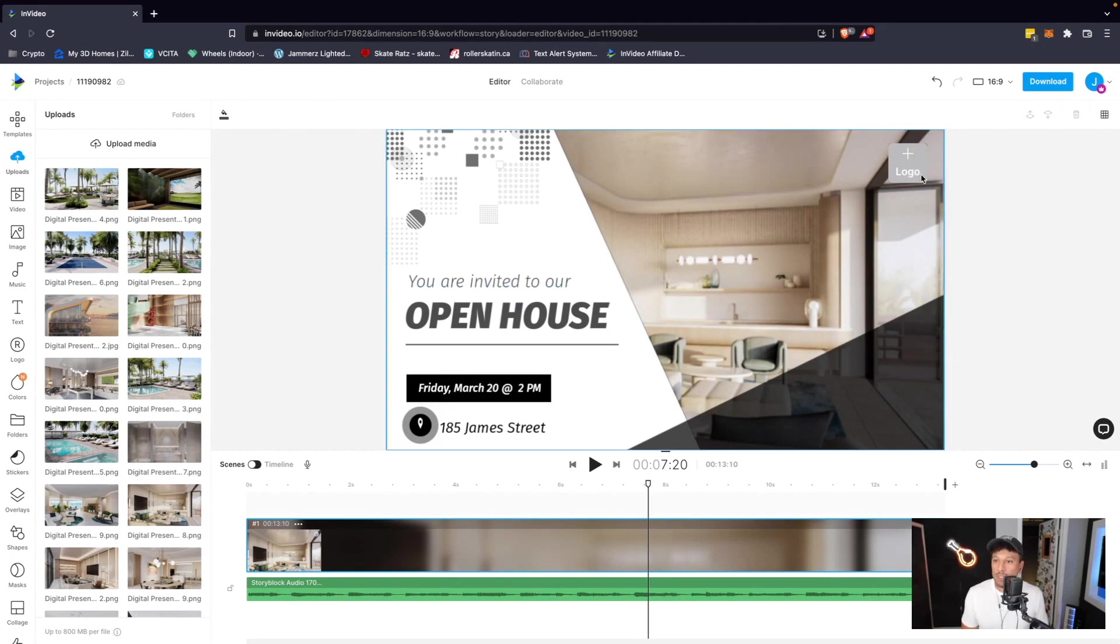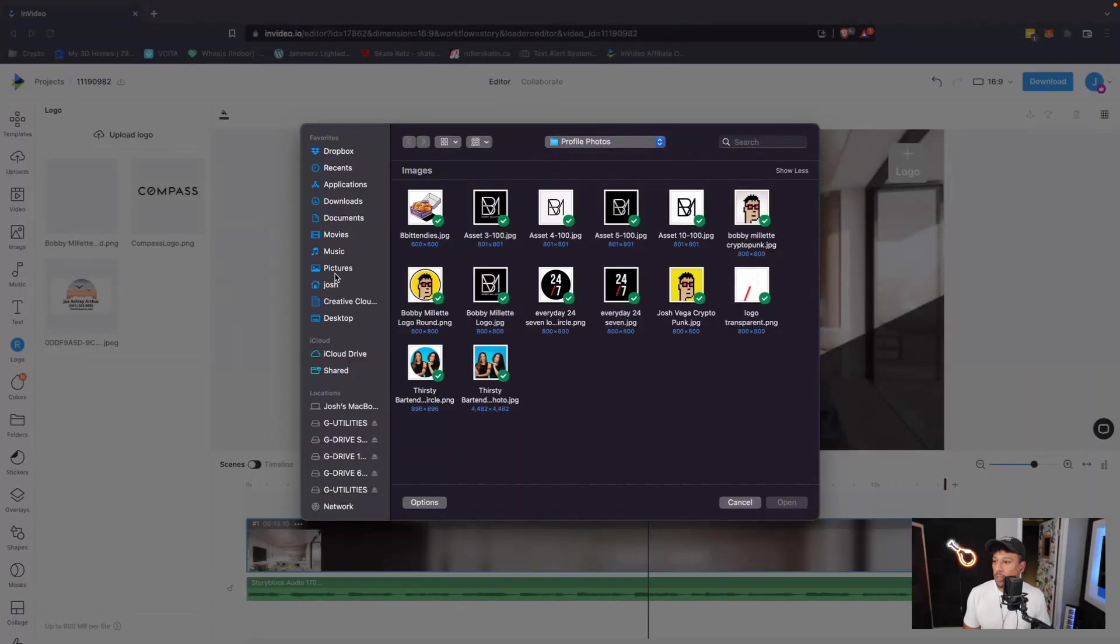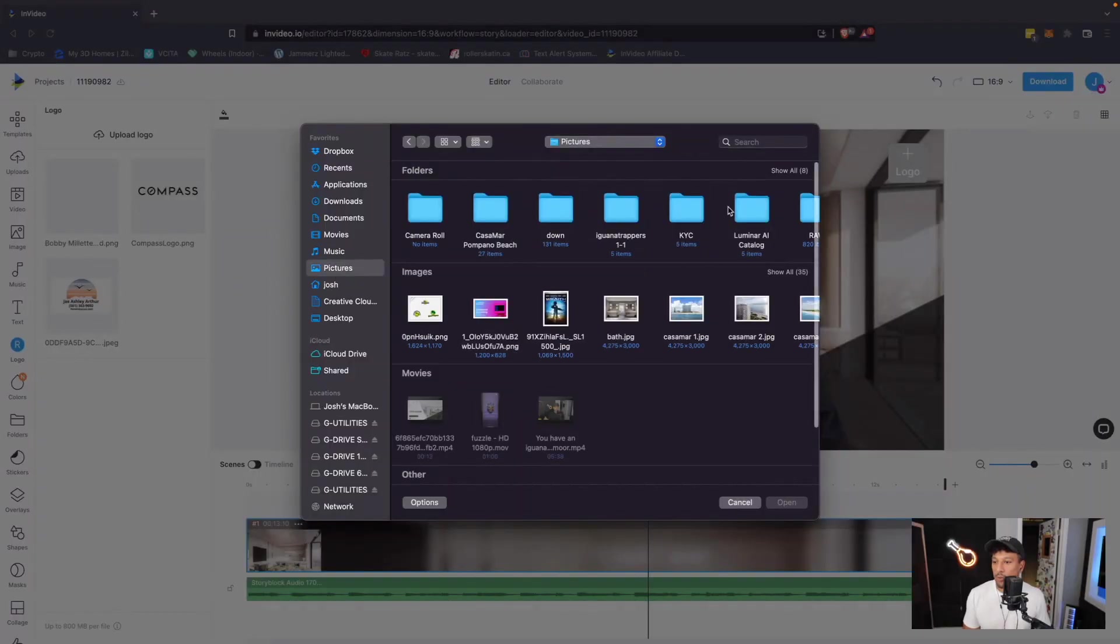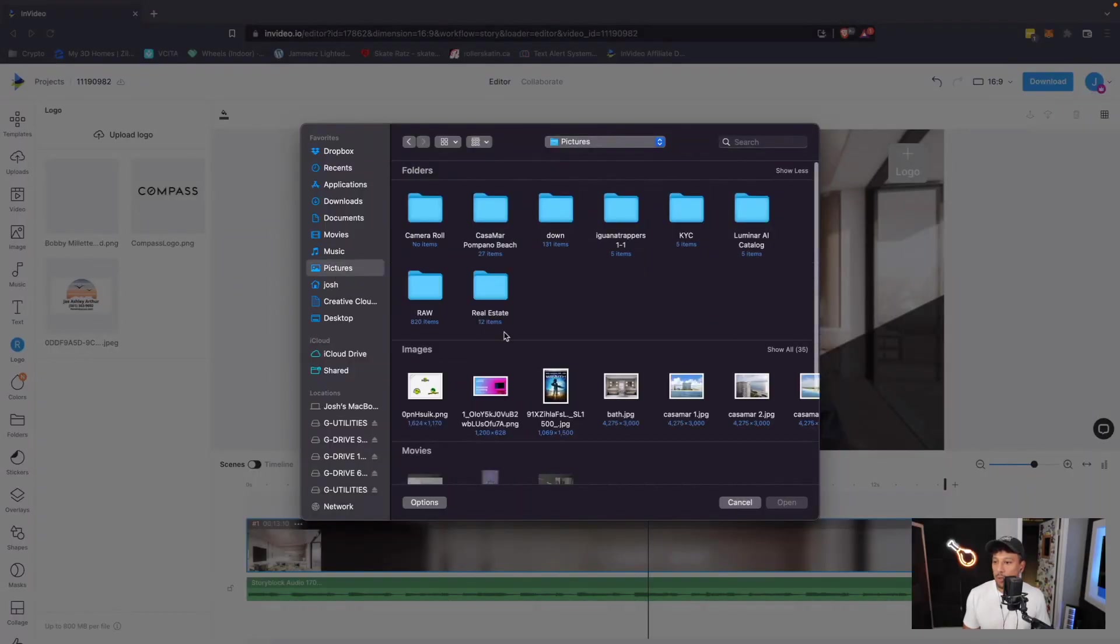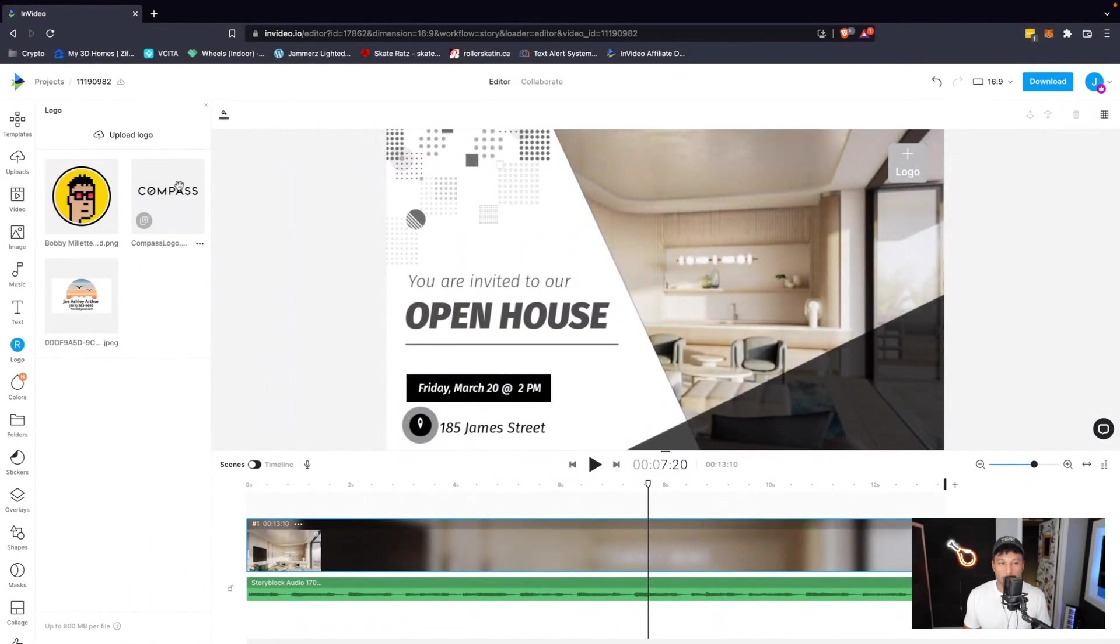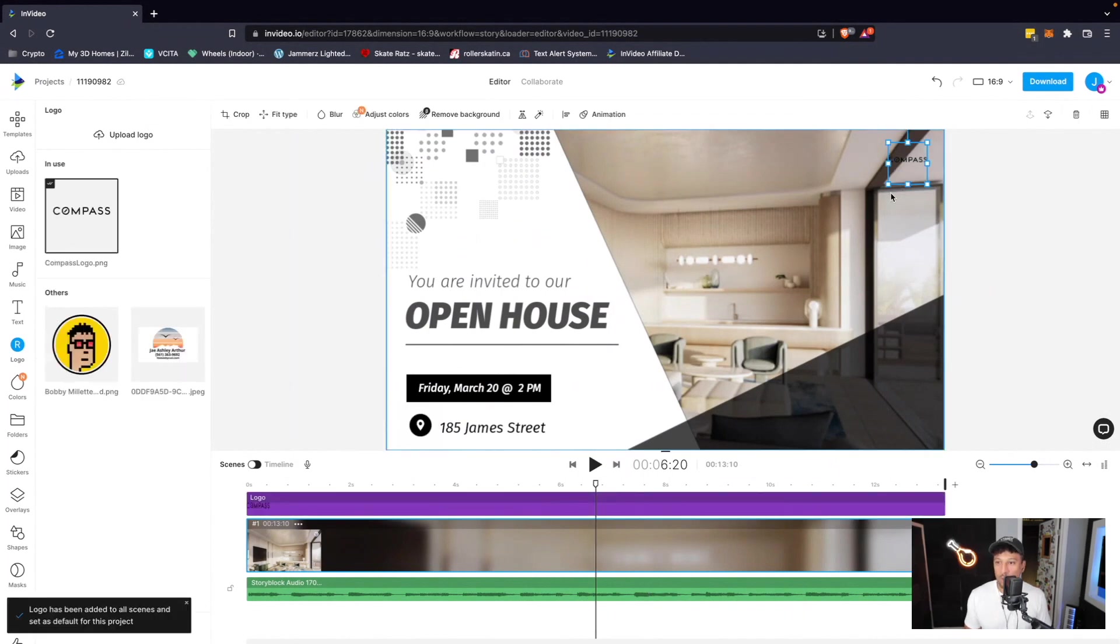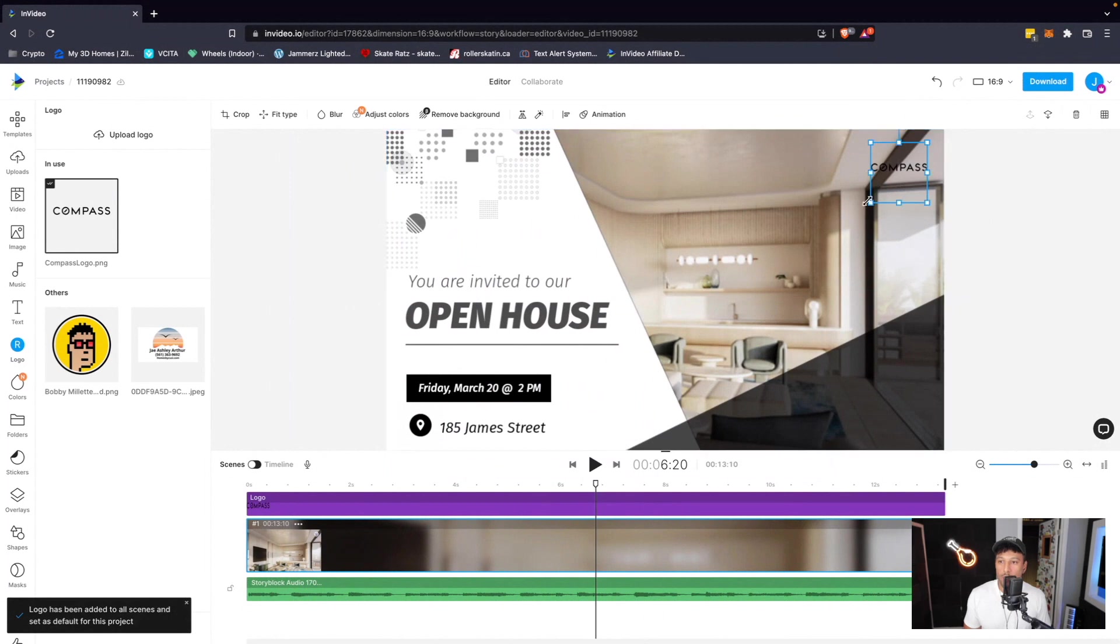Now, the final thing that I can do is I can add a logo file. So if I click add logo, I can go over to my logos folder. I actually have one here on the left-hand side, and I'm going to click this compass logo, and that's going to replace that image with a compass logo.